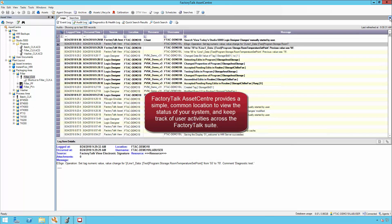Factory Talk Asset Center provides a simple, common location to view the status of your system, and keep track of user activities across the entire Factory Talk Suite.